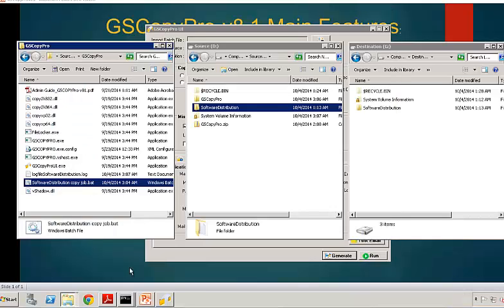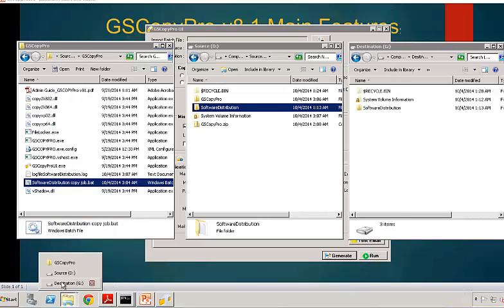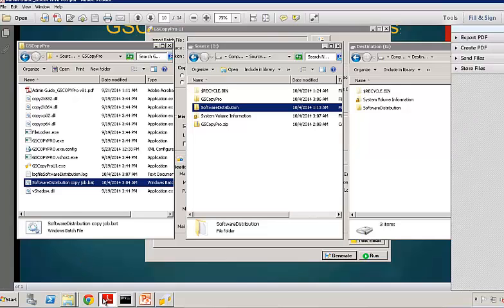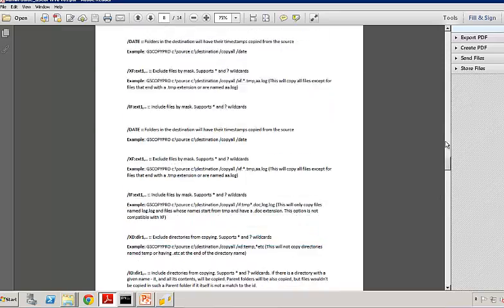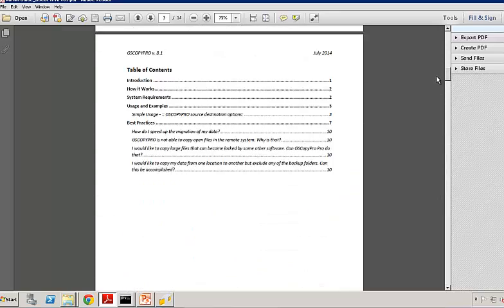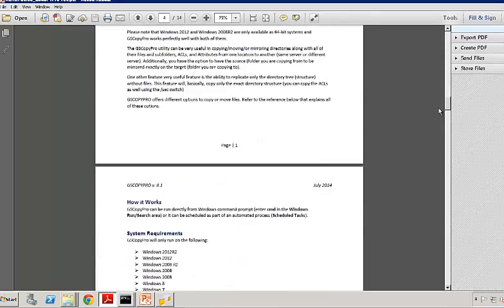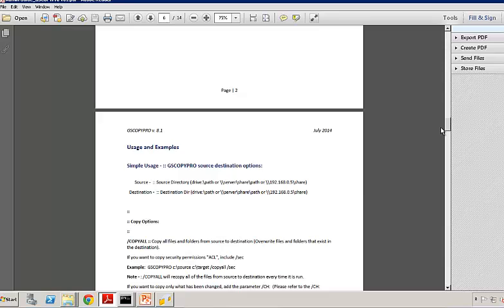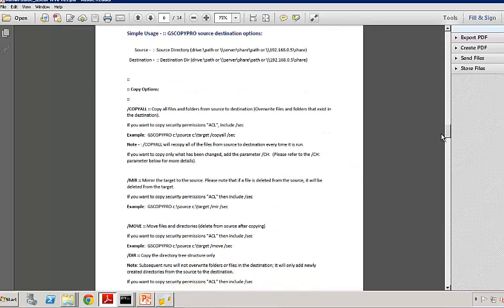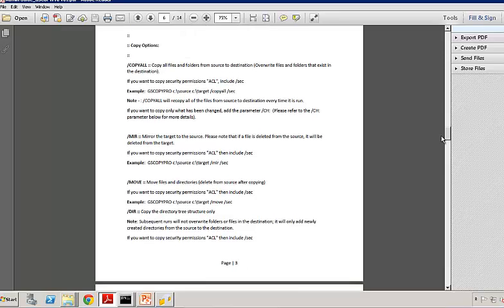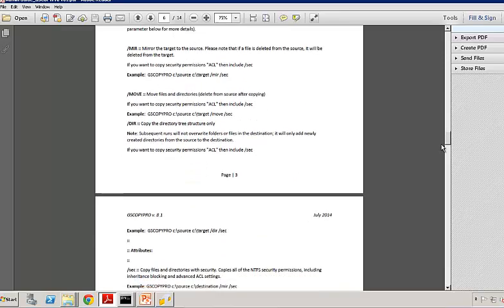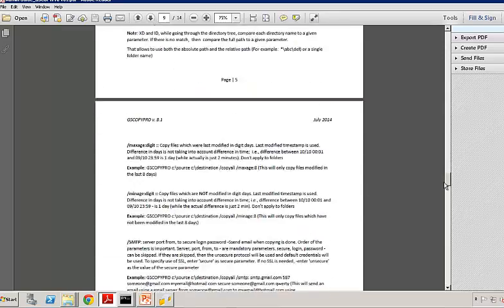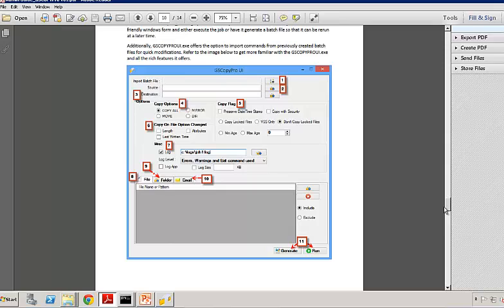With that said, I do want to point out that in every GSCopyPro folder, we do have an admin guide. I would highly suggest that you open it once you download the software, whether it's trial or purchase. Go through it. It does offer a lot of stuff. It's about 14 pages, very easy to read. We give you examples for every single option. If you're going to use the command line yourself, so you're going to write the commands yourself, we give it to you. We tell you how to do it. What's the syntax? What kind of parameters you can use? And if you don't want to deal with the command lines, you could just skip through to page 10, which demonstrates and tells you how to use the GUI.